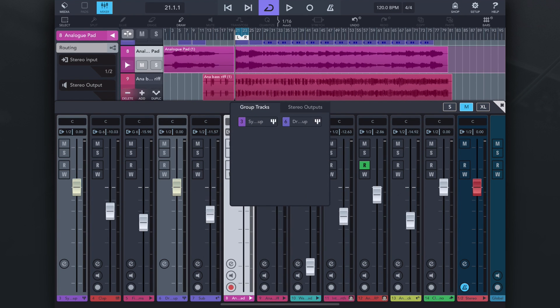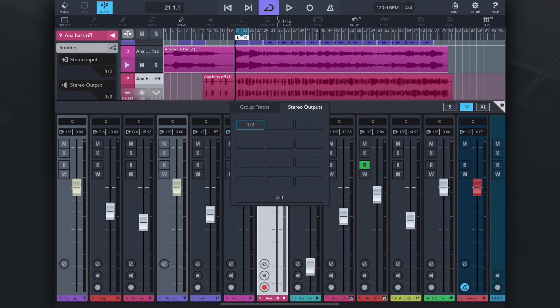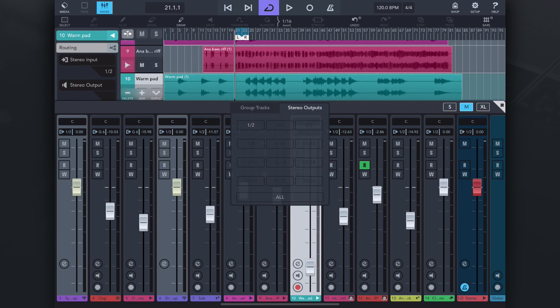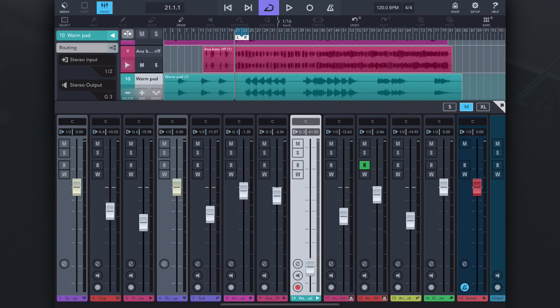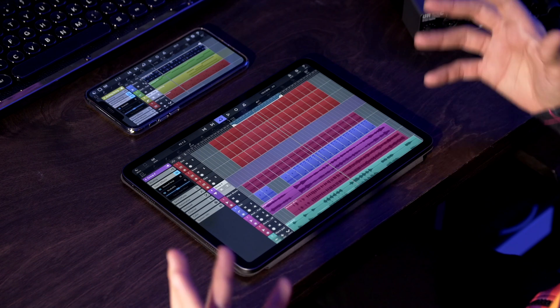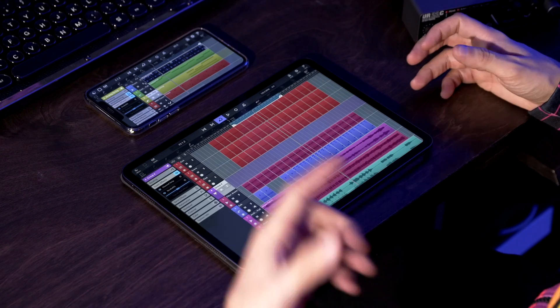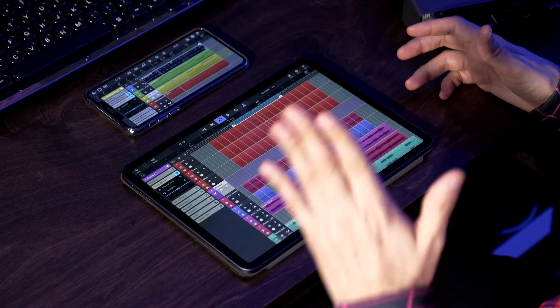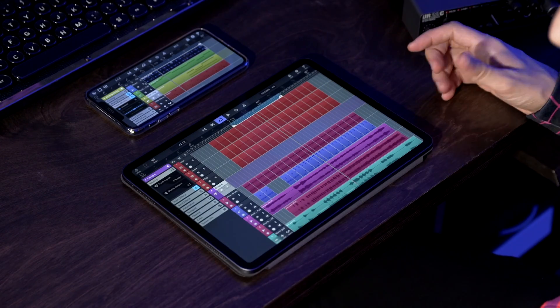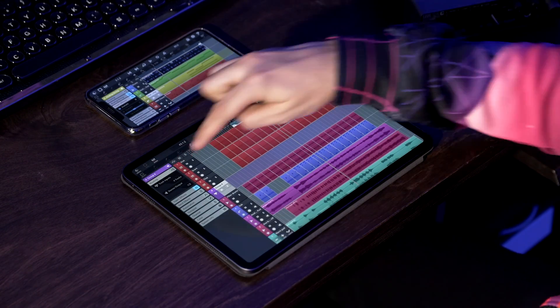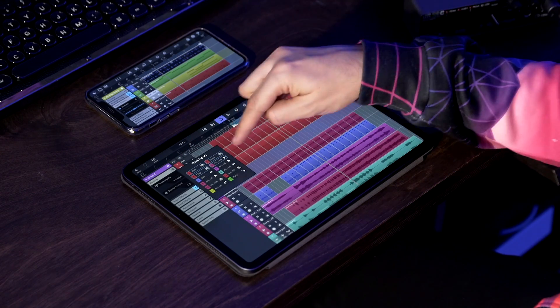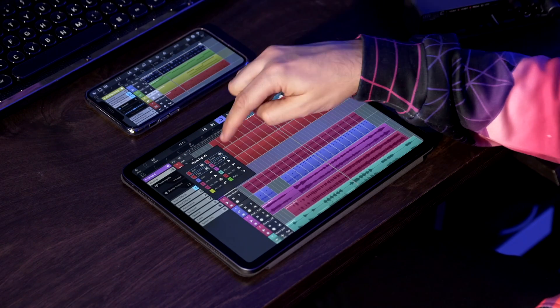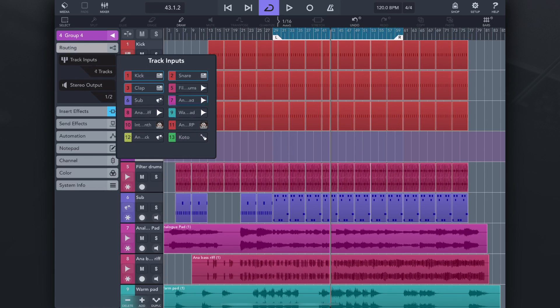So the same thing I can do with vocals, I can do with guitars, I can do with maybe my synths, maybe my bass if I have layers of bass. Group channels - it's a very powerful feature and it's now included in Cubase 3. Now of course if at some point you change your mind and you want to change what's included in this group channel, you can go to routing and you go to track inputs, and now you can still change the track inputs and say actually I want this channel to be included in my group as well. Really powerful and really fast.